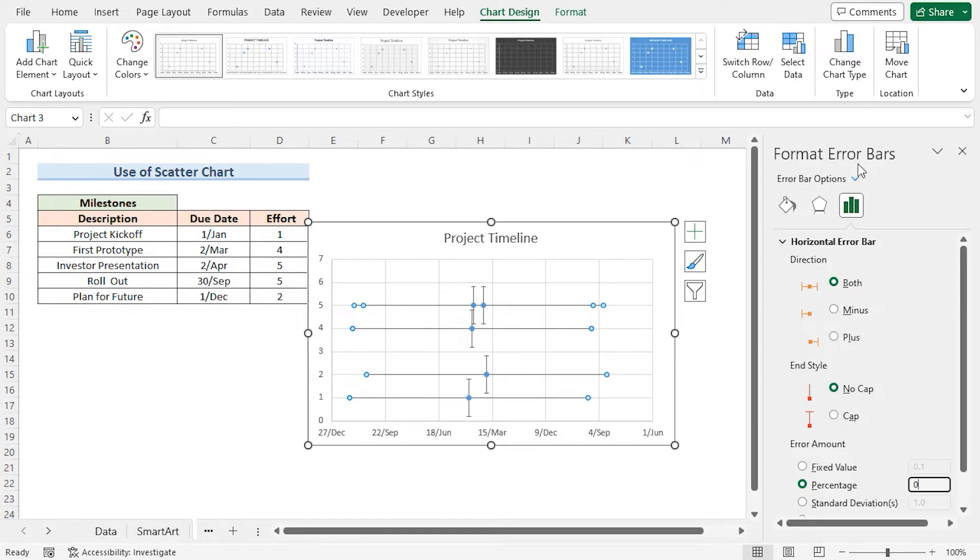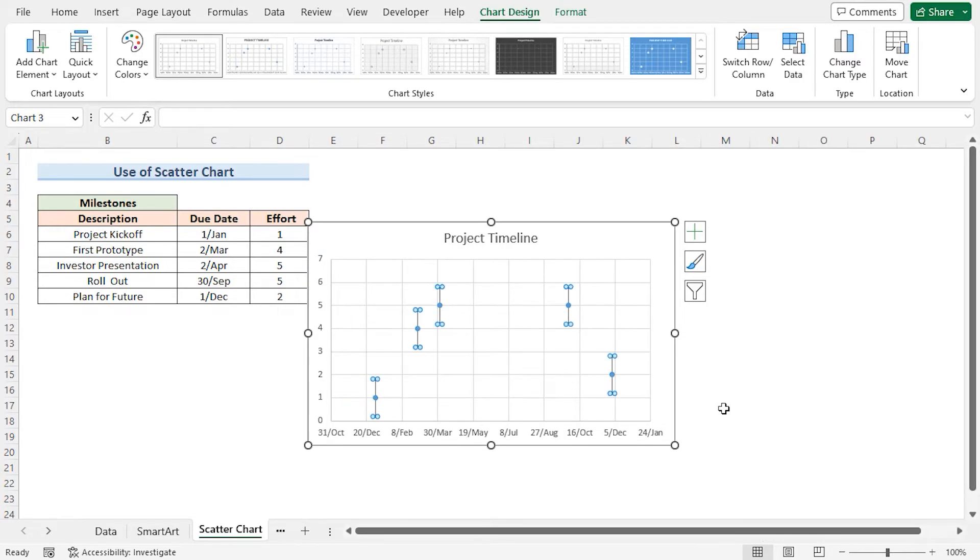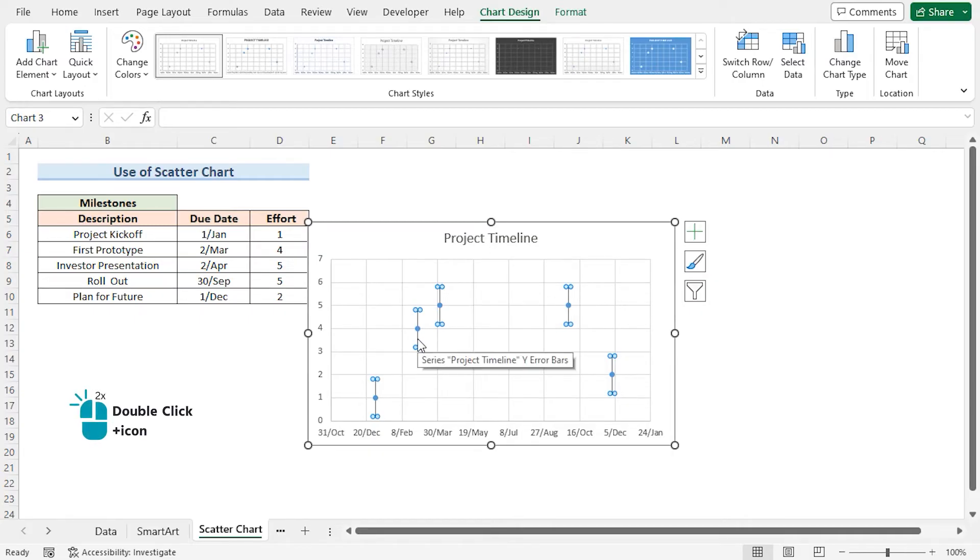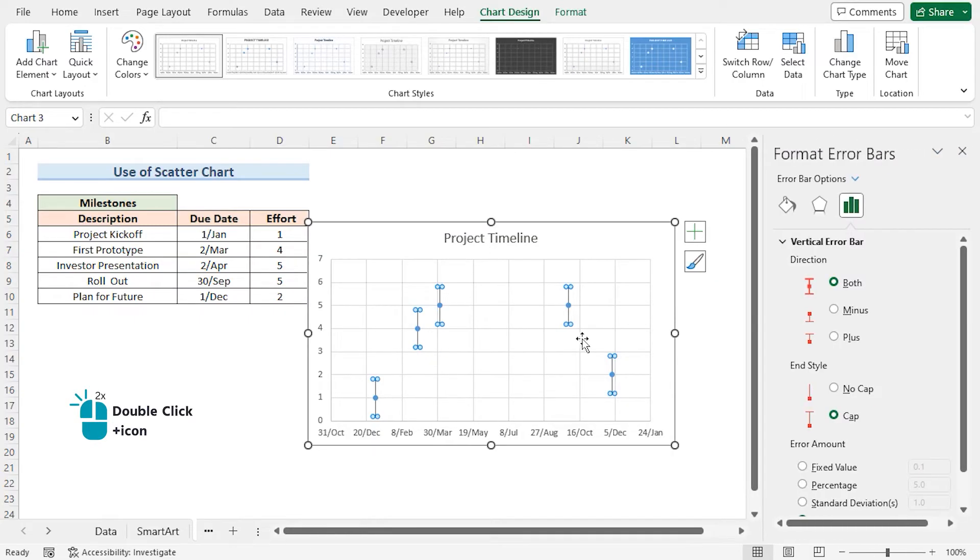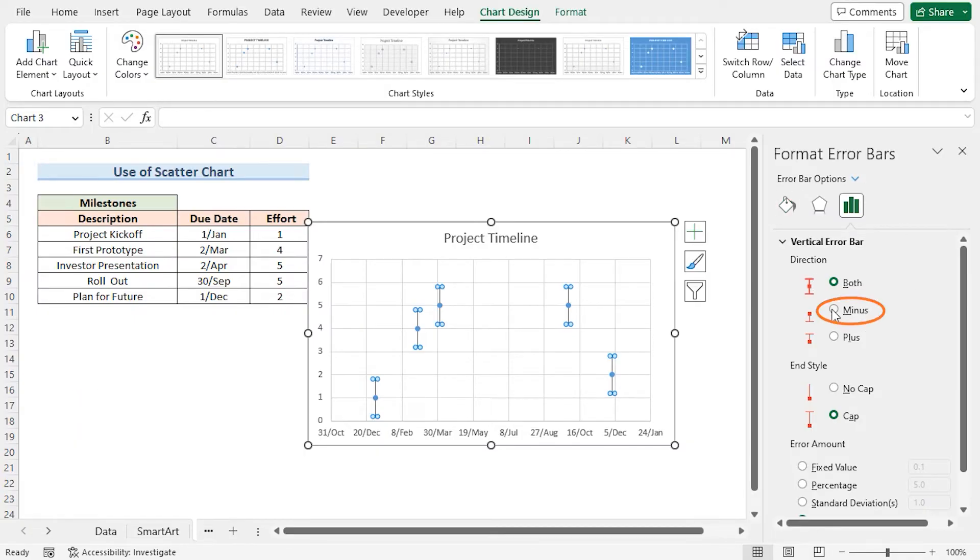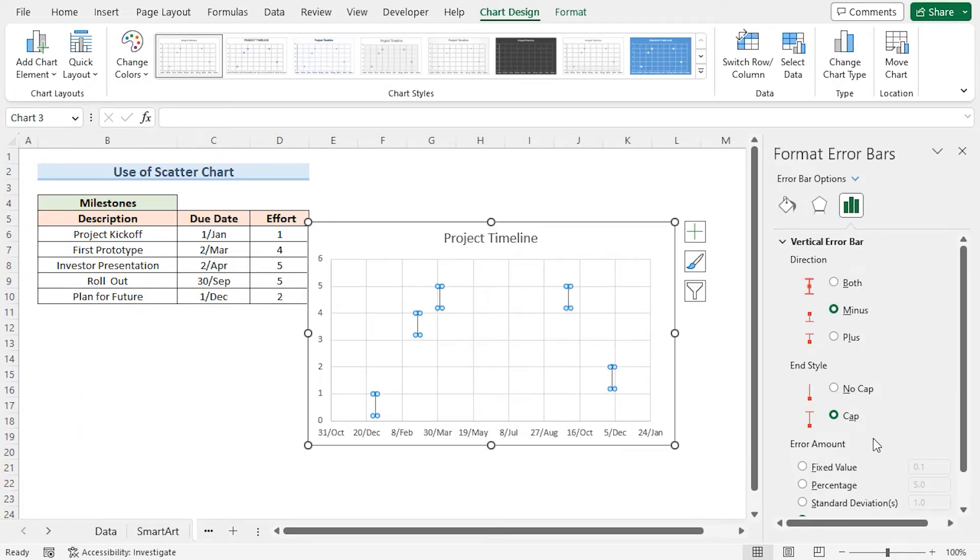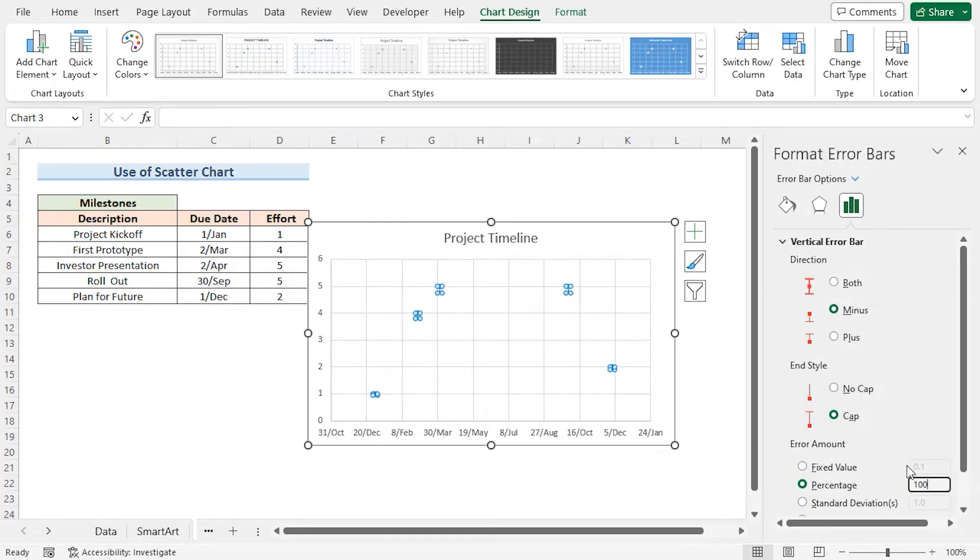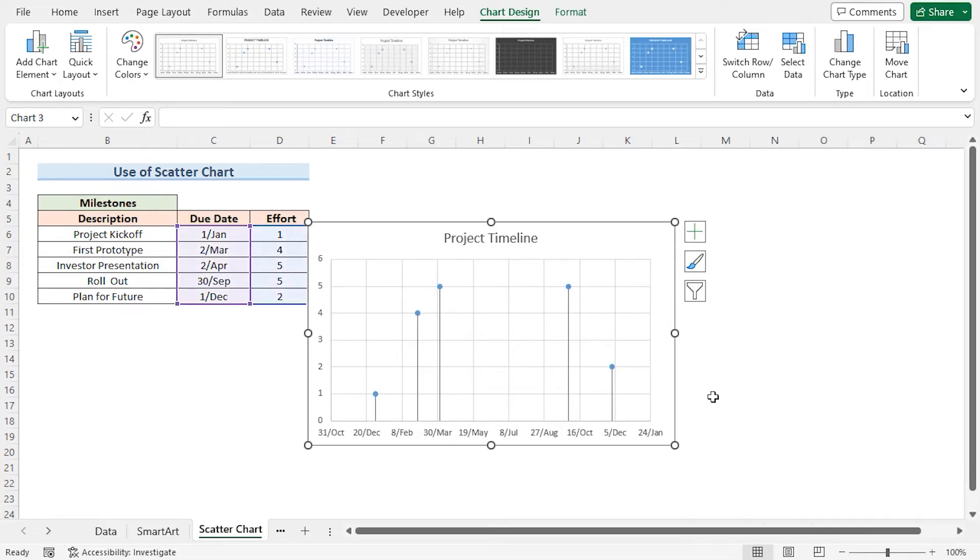Now I can close the Format Error Bars pane. Back in the Project Timeline Scatter Chart, I'll double-click on the Vertical Error Bars to bring up the Format pane. For the Direction, I'll choose Minus. For Error Amount, I'll select Percentage and set it to 100. Then I can close the Format Error Bars window.